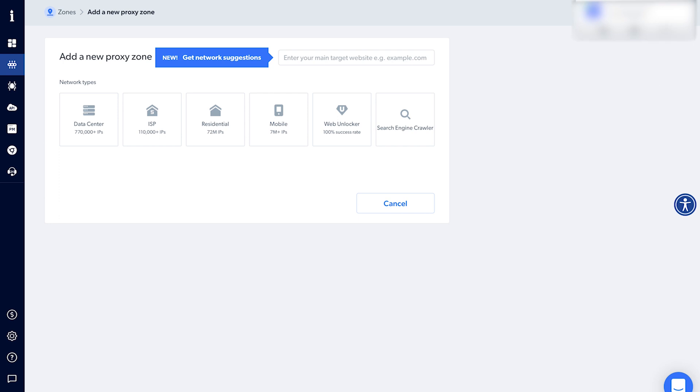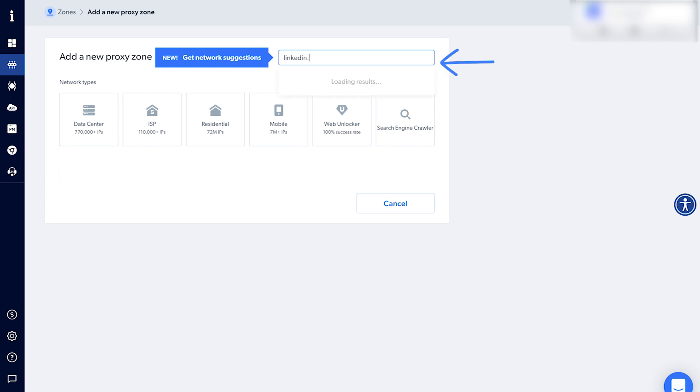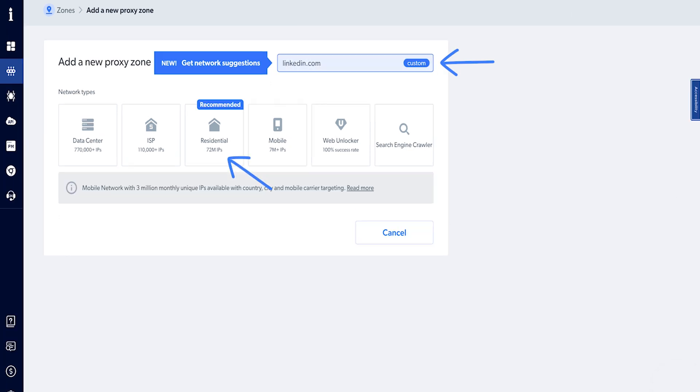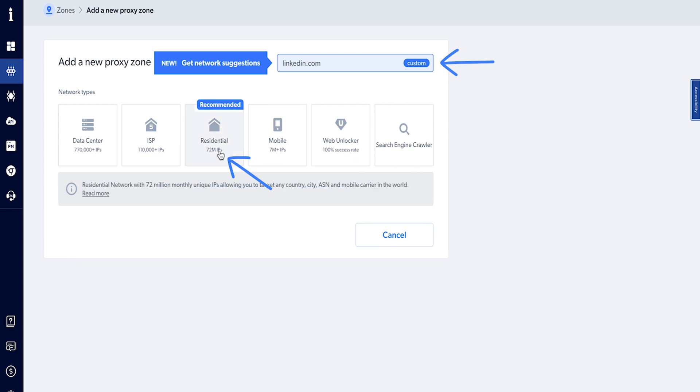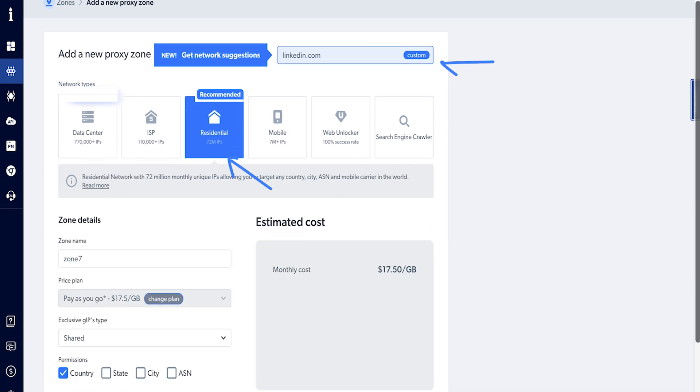You can choose between data center, residential and mobile IPs. To automate any social platform like LinkedIn, you will need exclusive residential IPs. Configure and create the zone according to your project requirements.